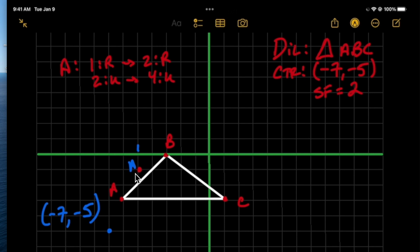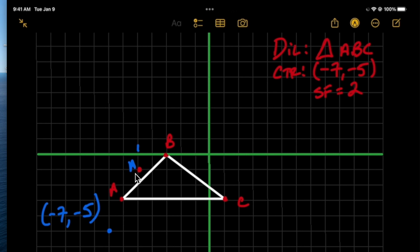Now we look at point B. We find the distance both horizontally and vertically from the center of dilation to point B: four to the right and five up. To find B prime, we apply the scale factor of 2 — so we go eight to the right and ten up from the center. That gives us our point B prime.